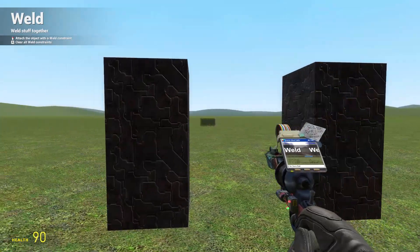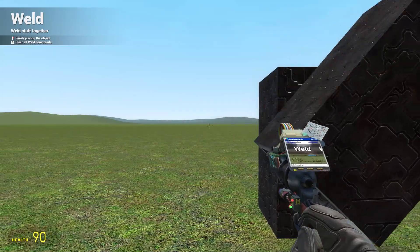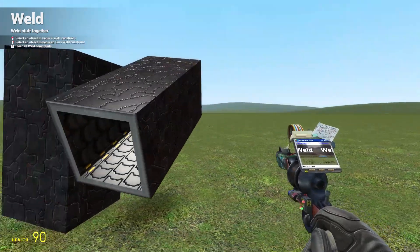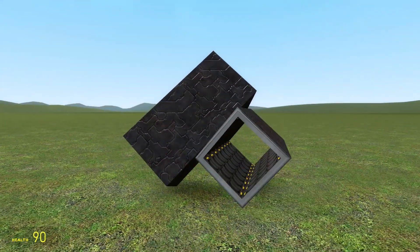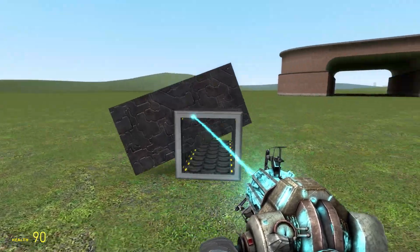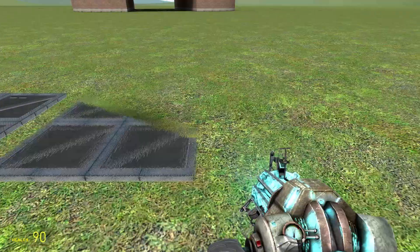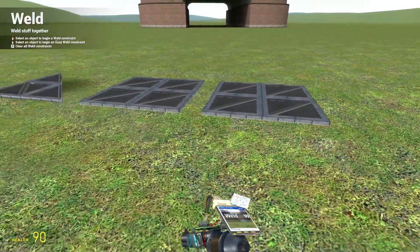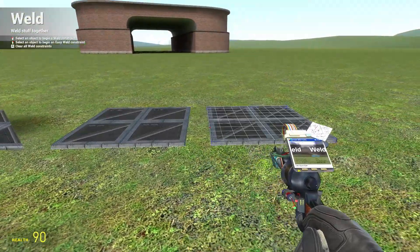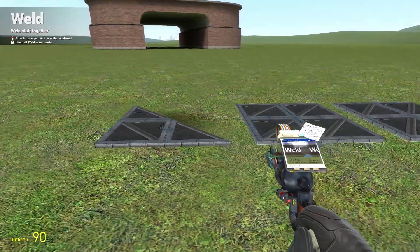No collide is the same — if you have no collide set on and you weld two props together like this, what you'll notice is these can pass through each other. You can weld as many props together as you like.